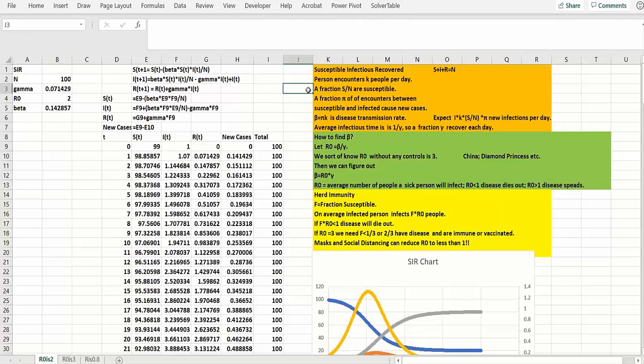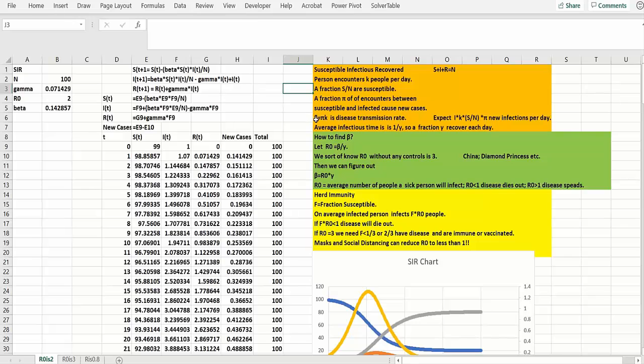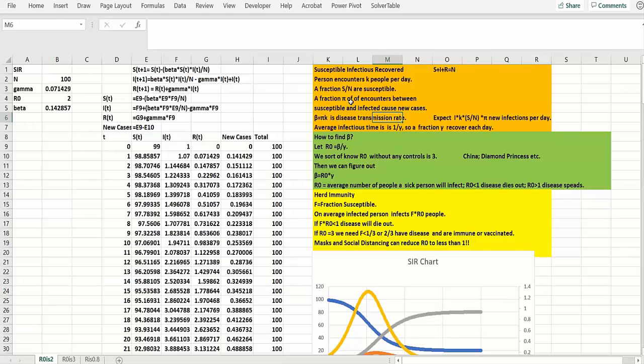A fraction s over n on a given day are susceptible, because that takes the number susceptible divided by the total number. And let's assume a fraction pi of all encounters between susceptible and infected people cause new cases. So we'll see in a moment that beta equals pi times k is the disease transmission rate. So beta is defined as pi times k here.